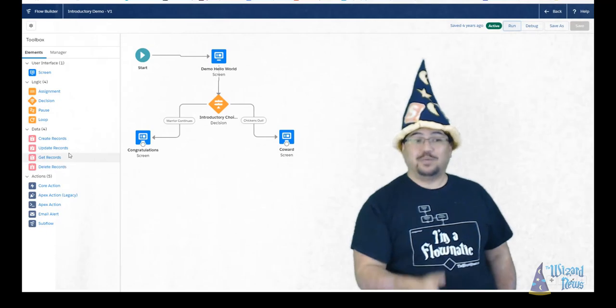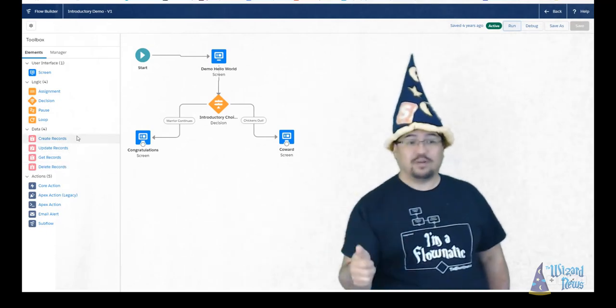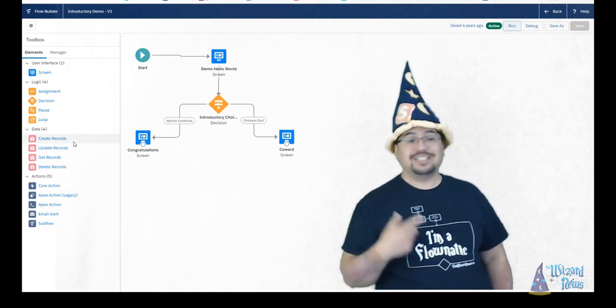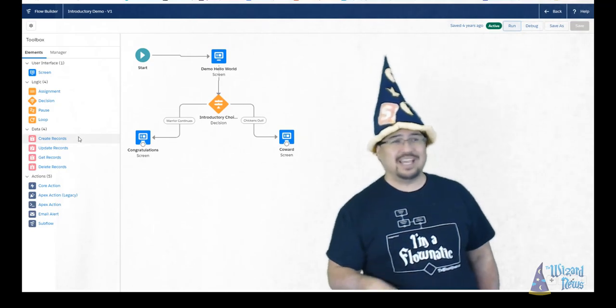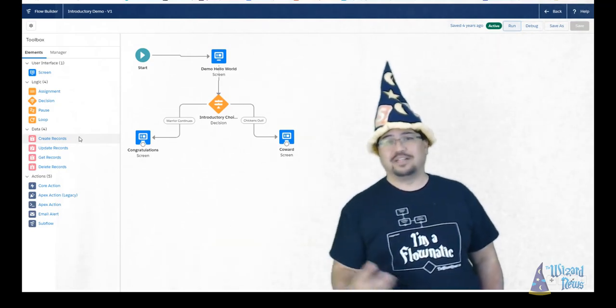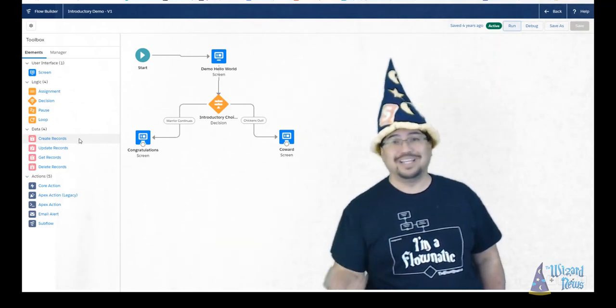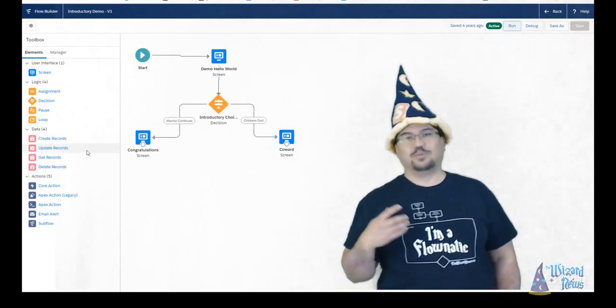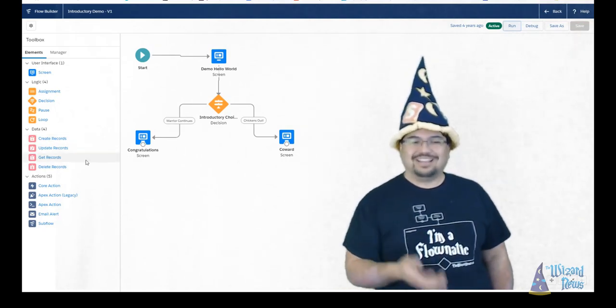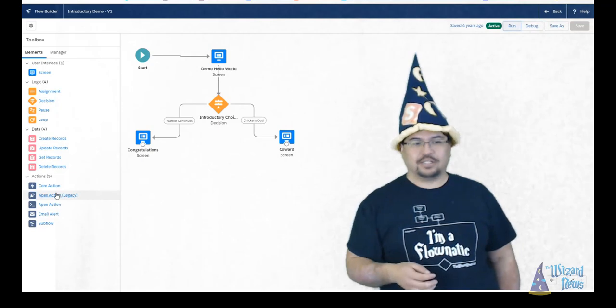Speaking of data, we also have ways that we can create records. We can update existing records. We can just go out and say, hey, I need to go find all the accounts that match some set of criteria or other data in Salesforce. And then of course, we can delete records. And then the last items are actions.